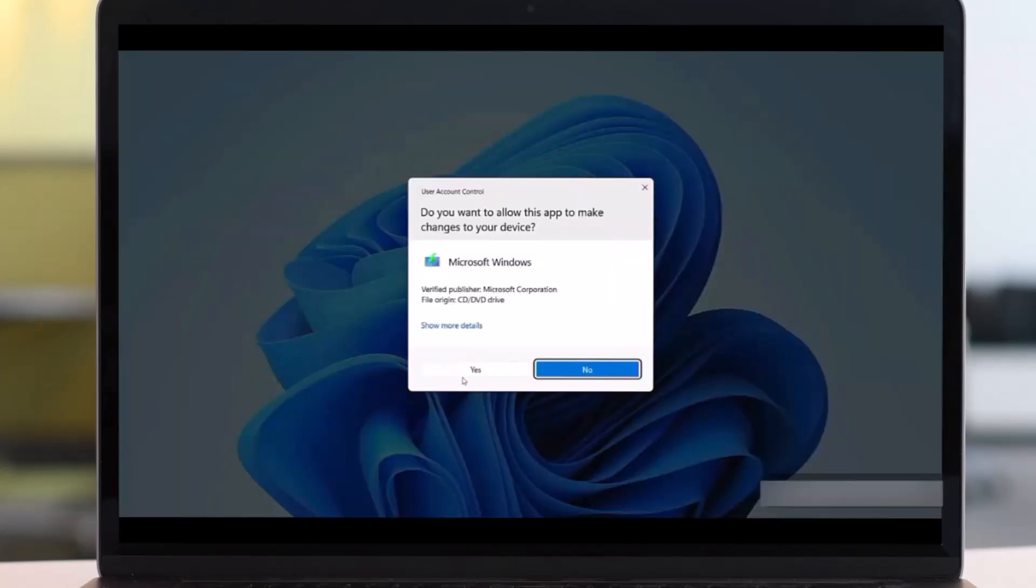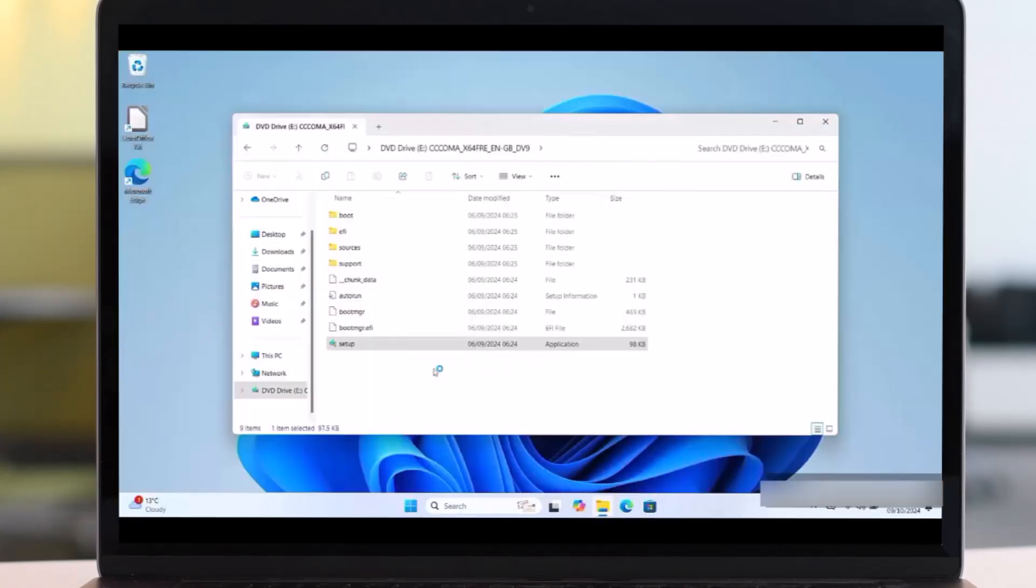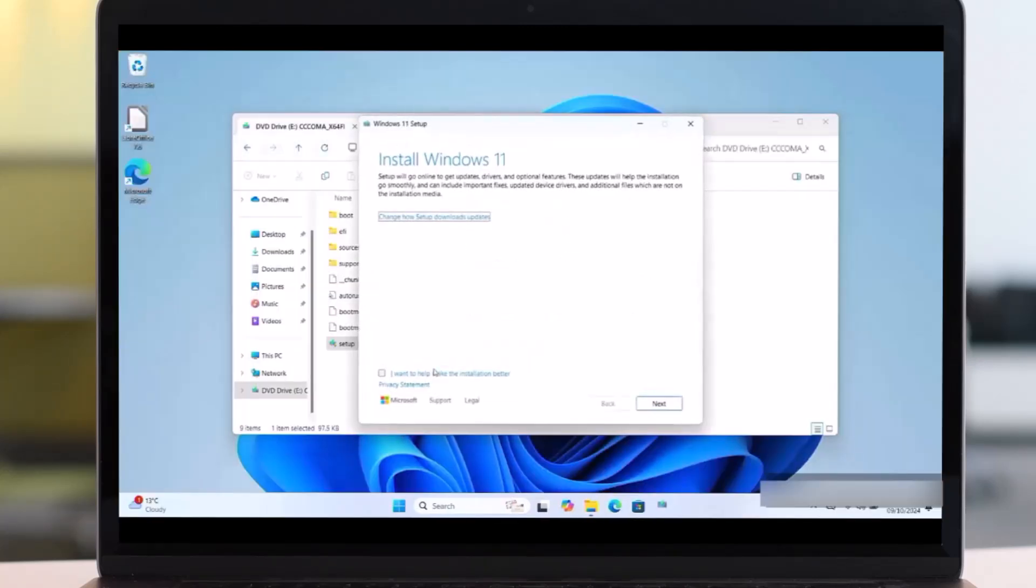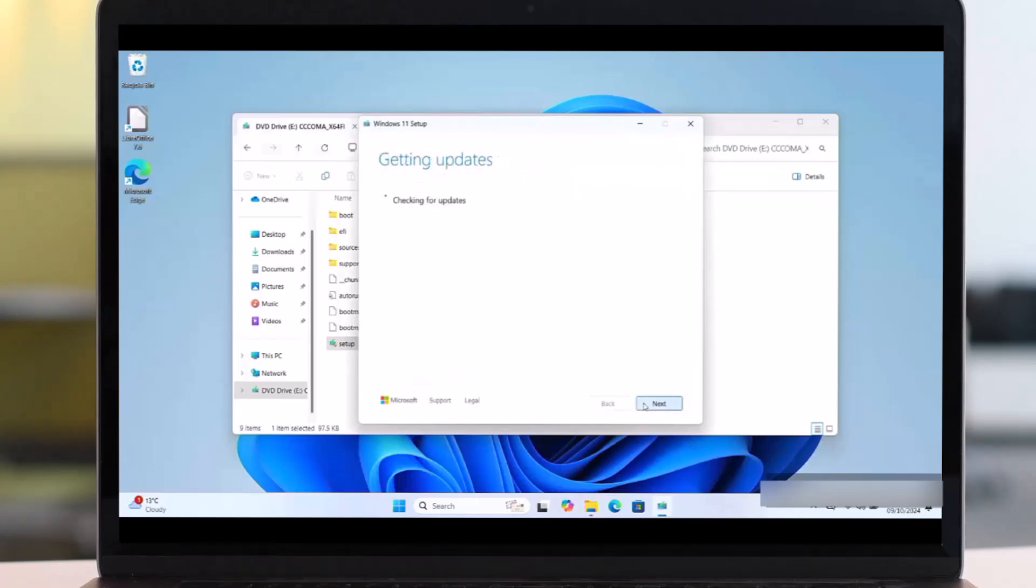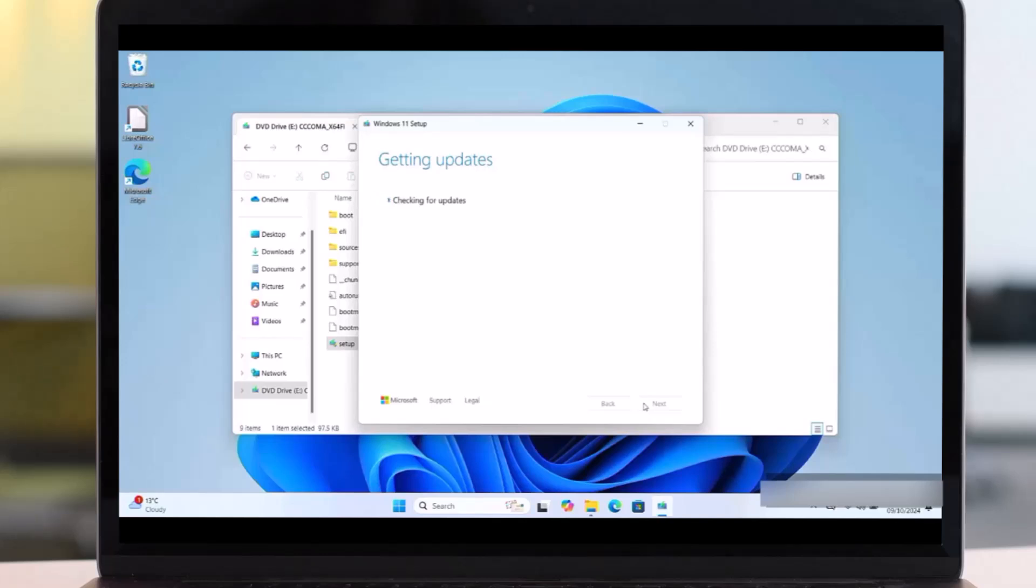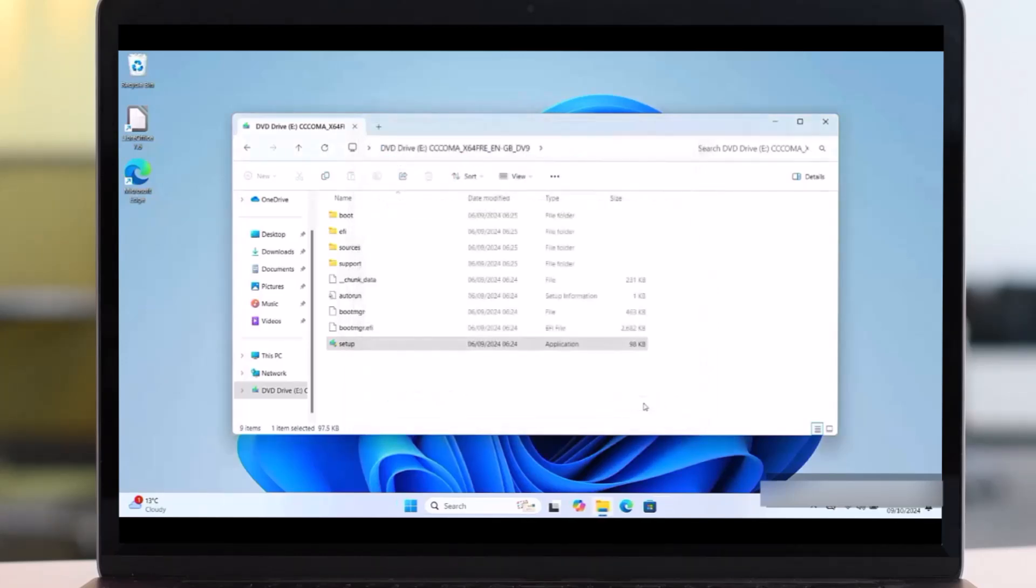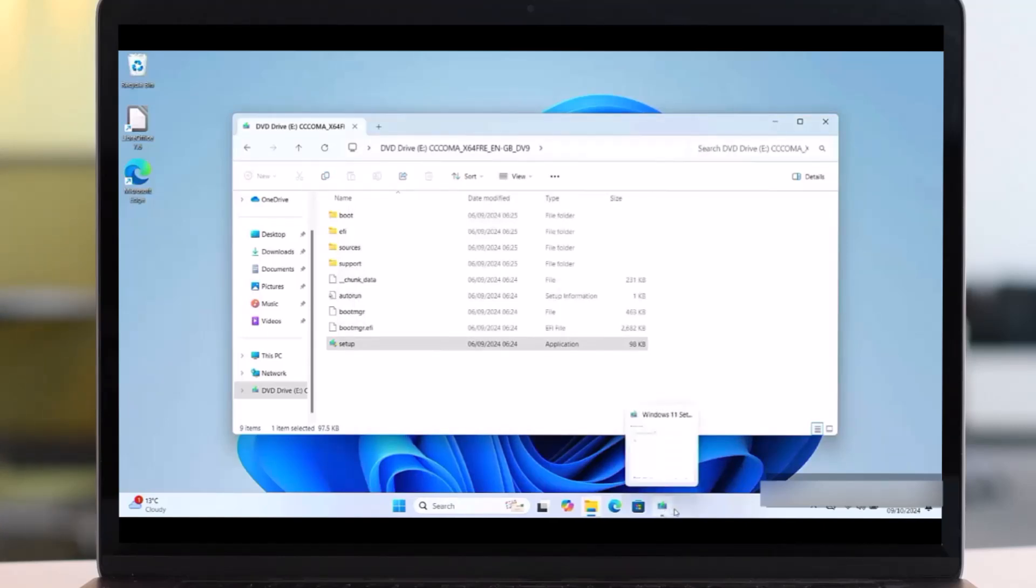Then say Yes. After this you'll see this Install Windows 11. Then Next, say Next. Getting Updates, it says checking for updates. So wait, it will take some time. So you should be also patient. Once the process is loading, sometimes it may disappear like this.